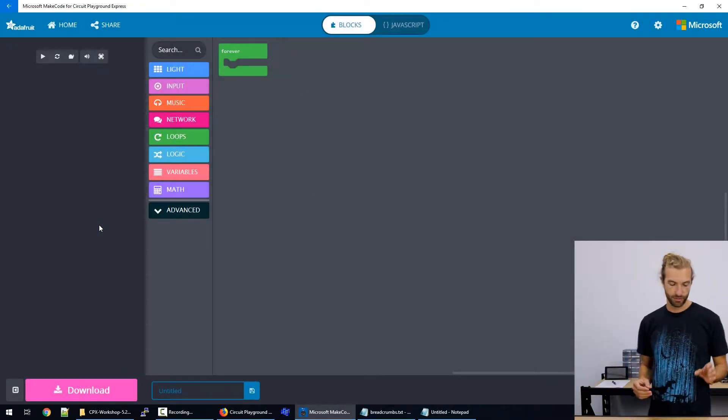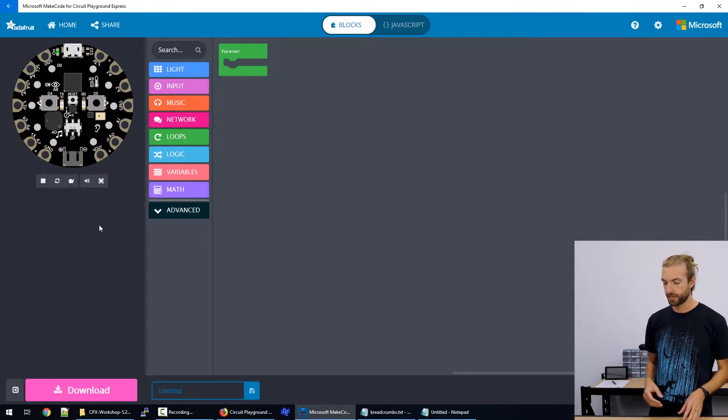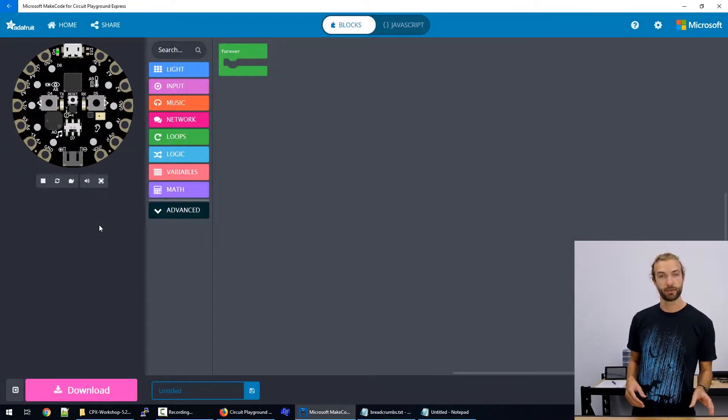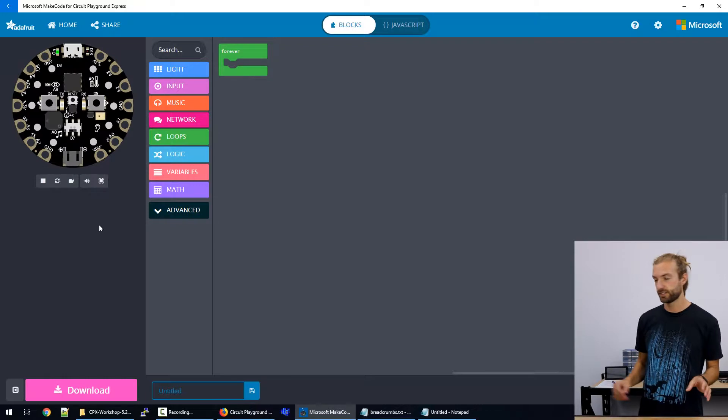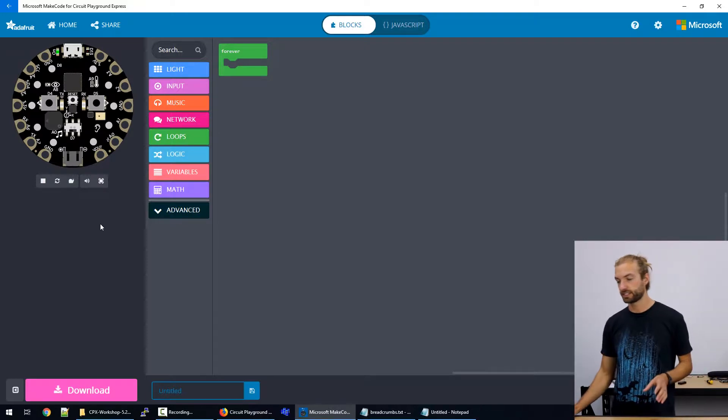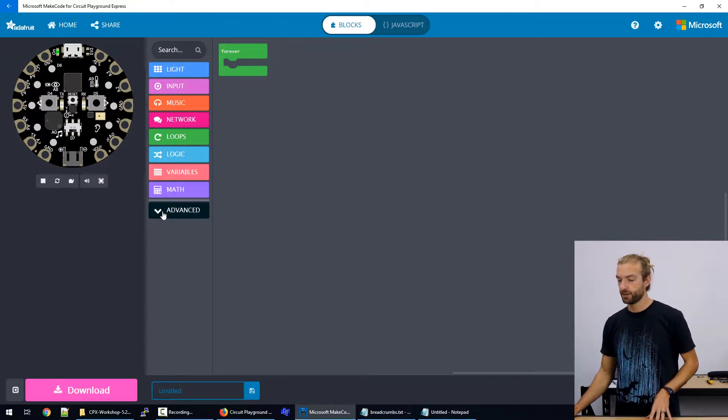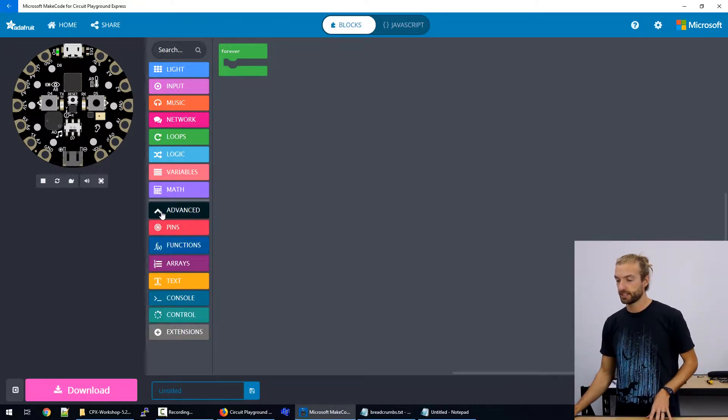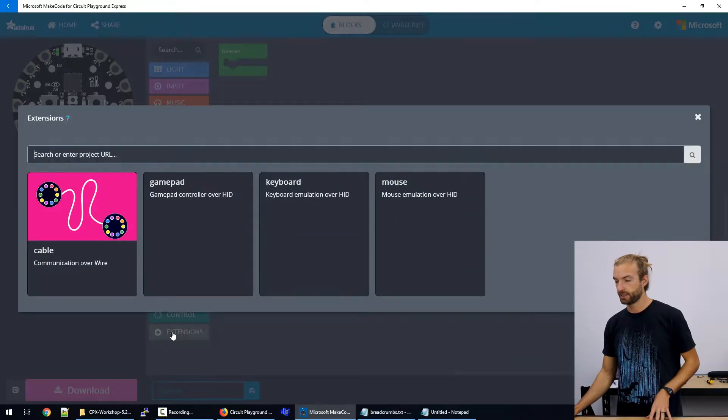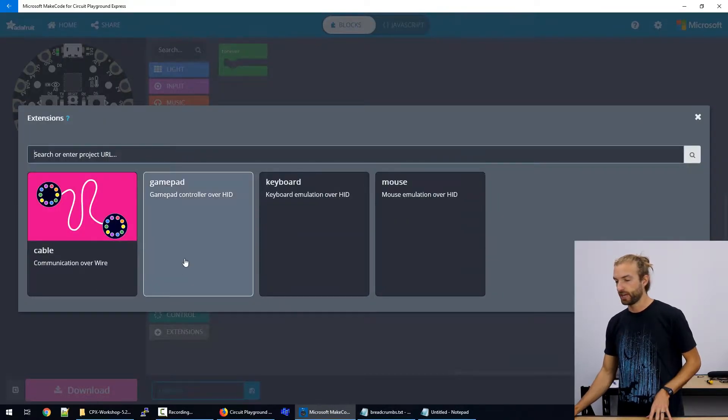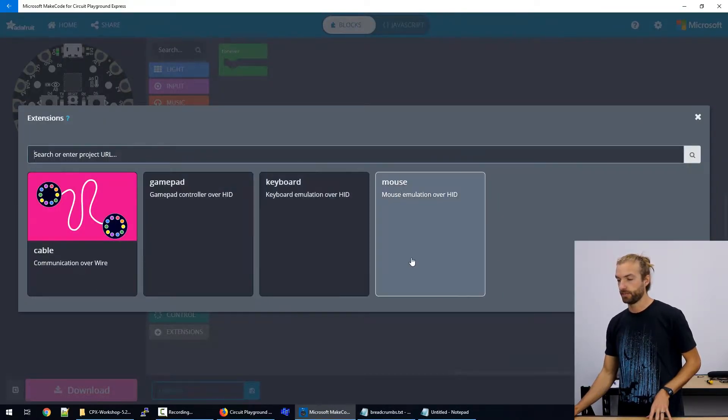So to make our Circuit Playground into a keyboard or mouse, we need to use extensions. So we go into the advanced option and down at the bottom, we have extensions. And here we have gamepad, keyboard and mouse.